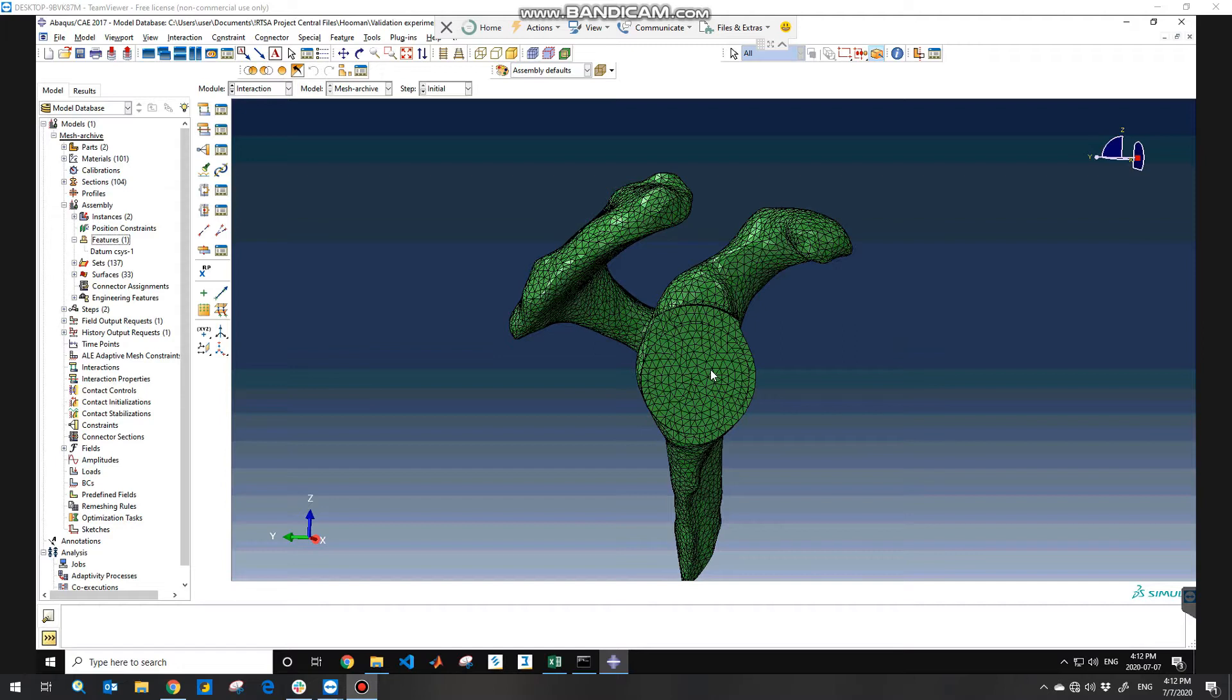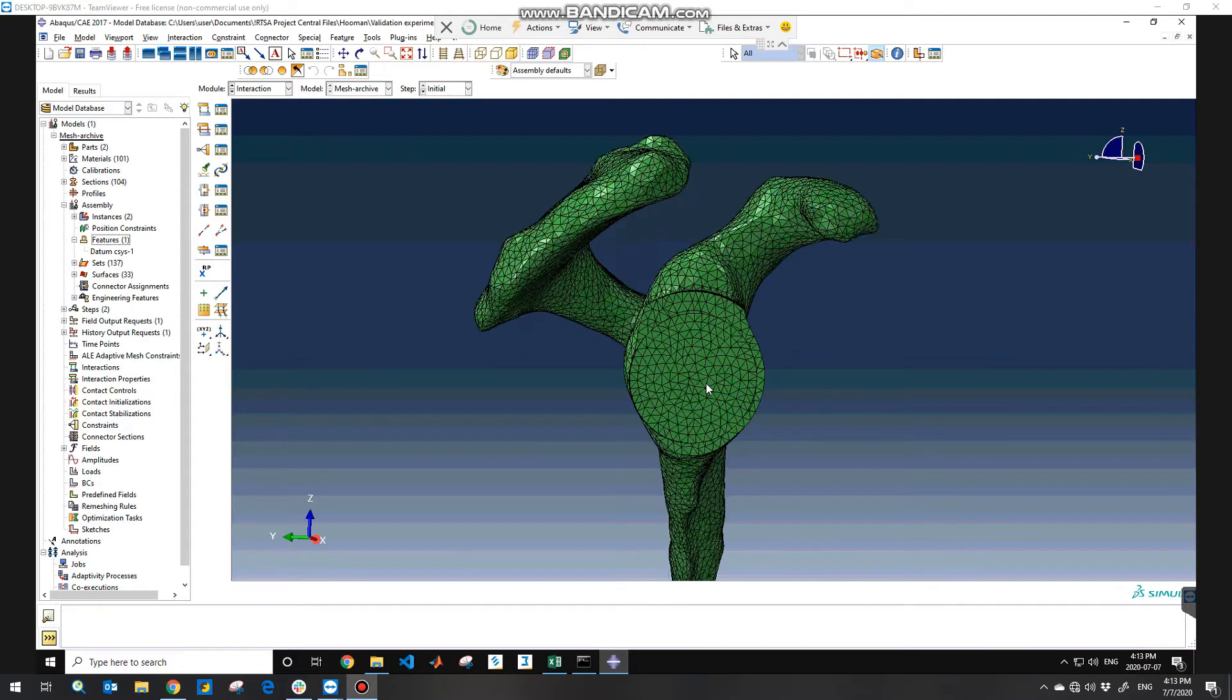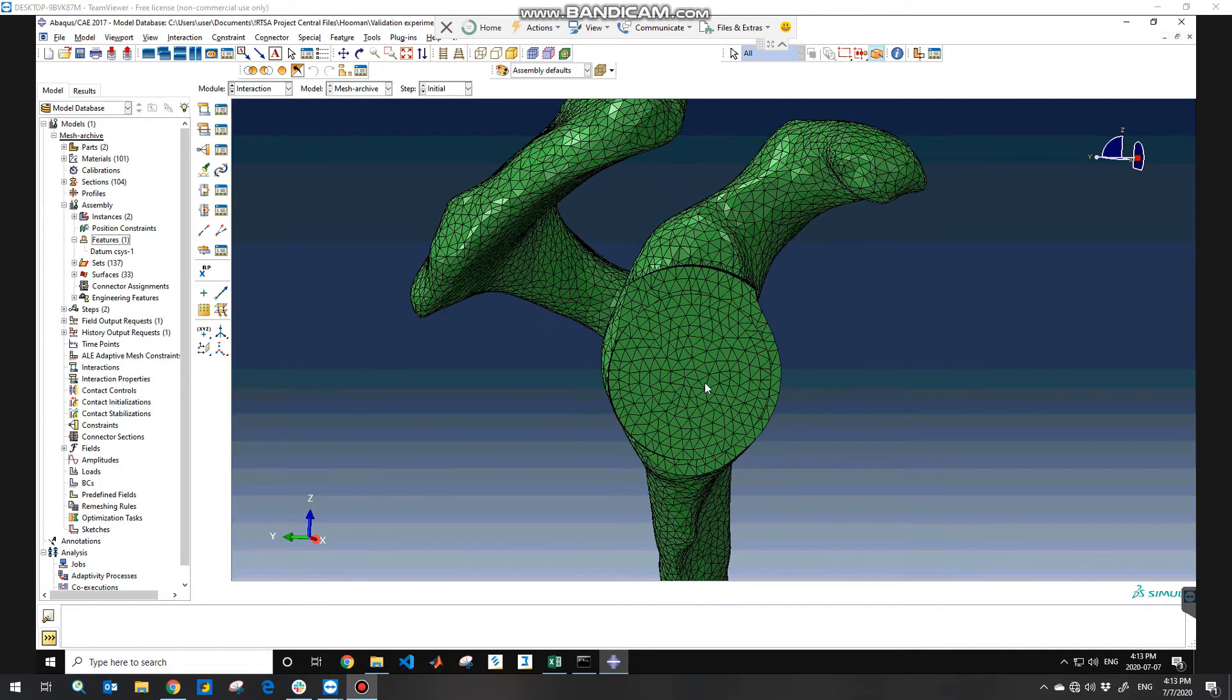To do that, you need to define a coupling feature in the interaction module and create constant constraints, but first you need to define a coordinate system on your model to apply your moments and load according to that coordinate system.